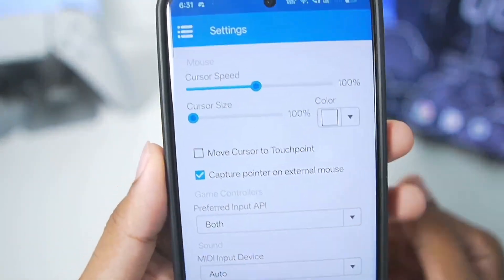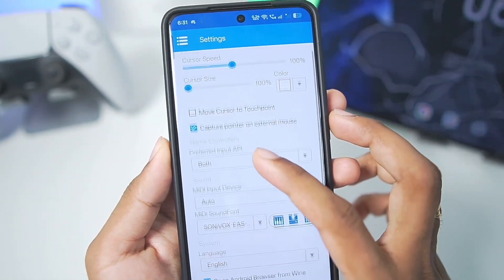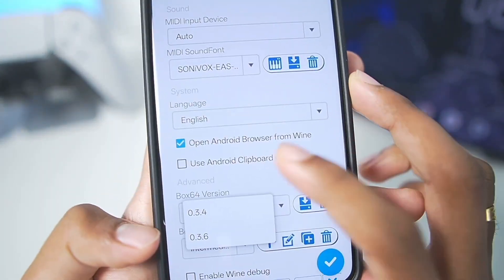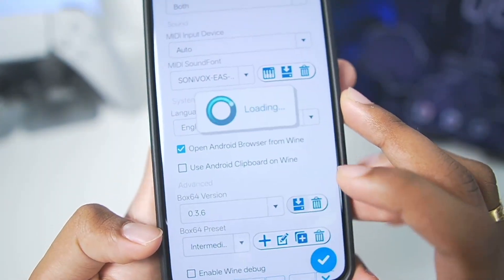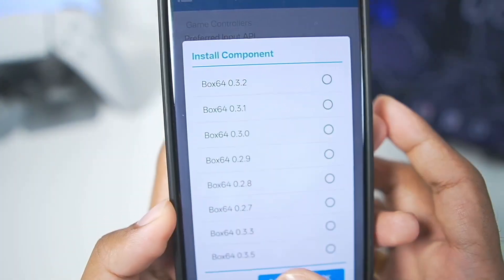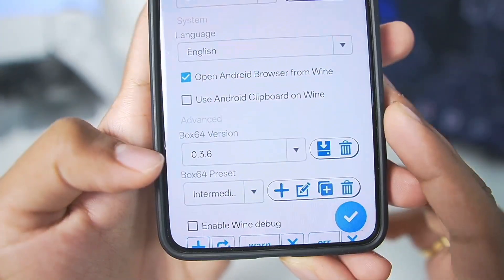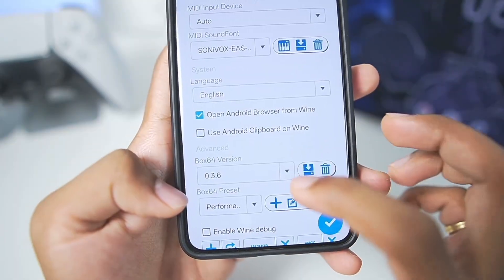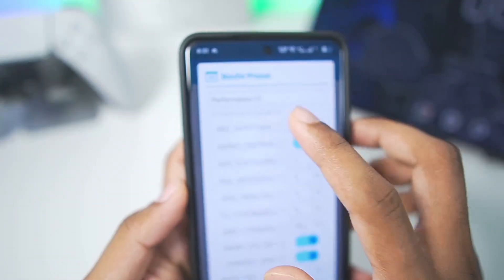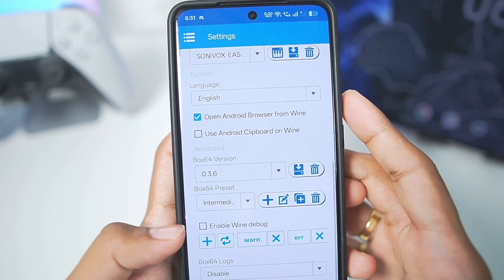If you want me to test out Winlater O mode on a Mali GPU Android device, let me know in the comments below. In terms of Box 64 version, make sure to choose the best Box 64 according to the game you are trying to emulate. For today's video we'll go with the latest Box 64 version 0.3.6.